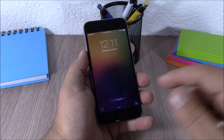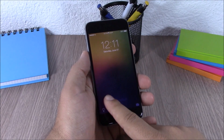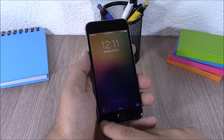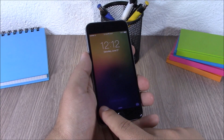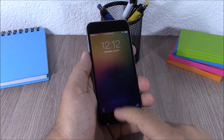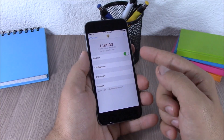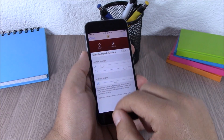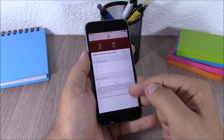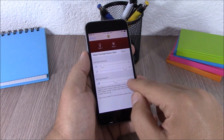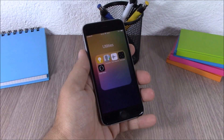Next up is Lumos. Lumos will add a flashlight button on your lock screen and allows you to have easy access to your flashlight — you can turn it on or off directly from your lock screen. In the settings, you have an enable button, and under configuration you can choose between two different styles and set the position and transparency with sliders.